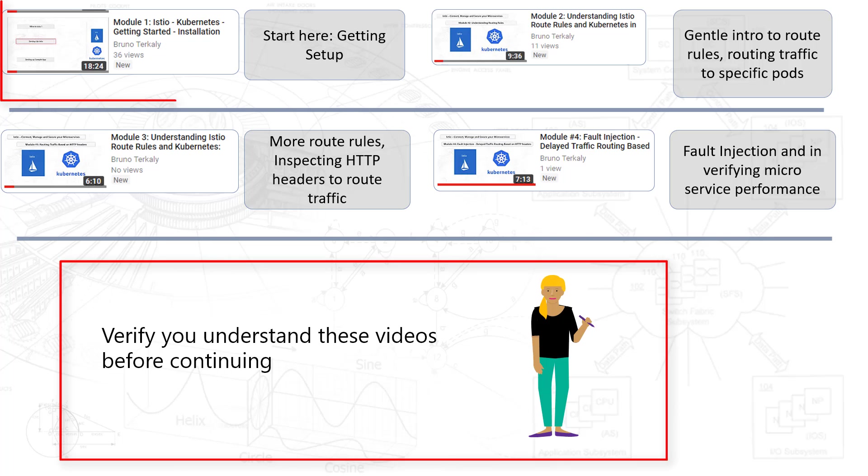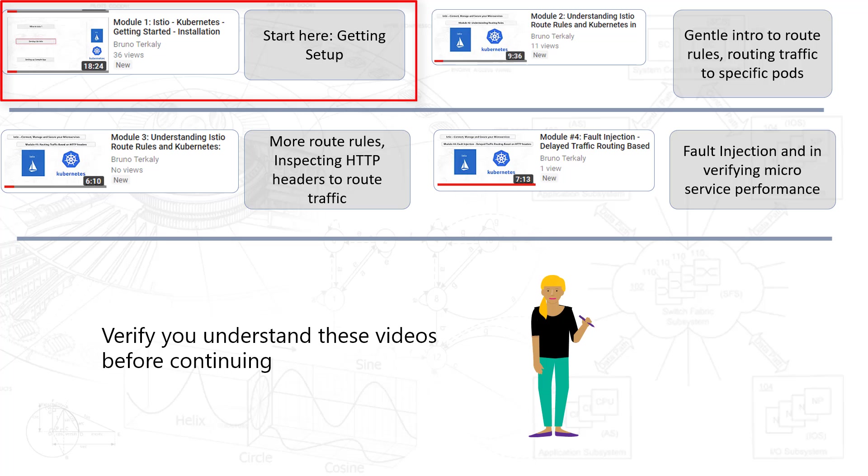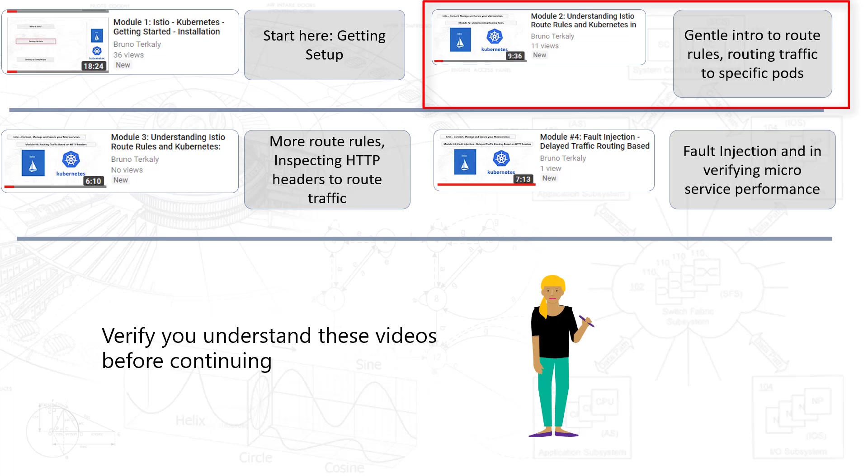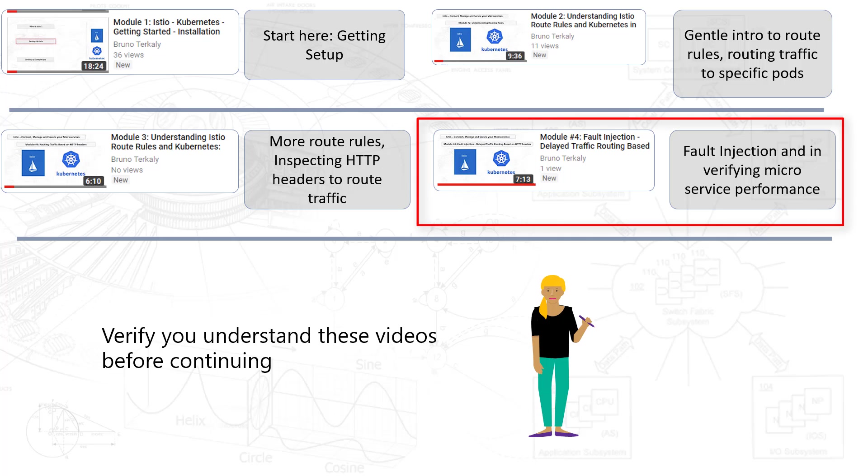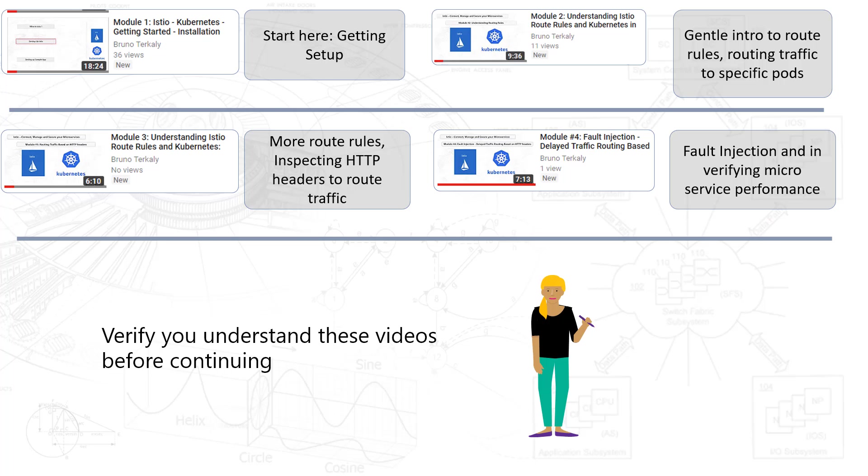Number one is getting started, how to set up Istio, how to set up the BookInfo application. Second video is a gentle introduction to routing rules and getting traffic to specific pods, depending on the route rules that you define. The third video is taking a look at HTTP headers, also known as Layer 7 routing, where you're looking at the actual payload or the headers to make routing decisions. And in the fourth video, we're taking a look at Fault Injection, how do you verify performance in your microservices. So take a look at these before jumping into this one and make some assumptions about your environment being set up.